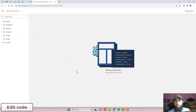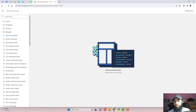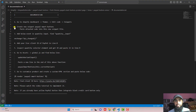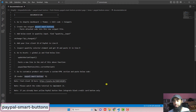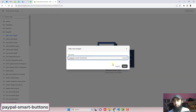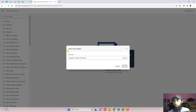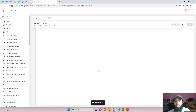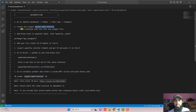Here we have some folders and files. Click on Snippets and in the next step we have to create a new snippet named paypal-smart-buttons. Copy this name, click on Add a New Snippet, paste the name here, and click on Done. Here we have the empty file where we have to paste the attached code.